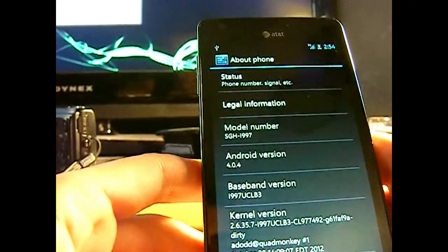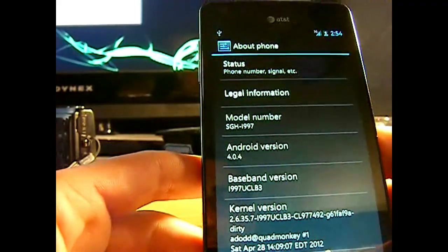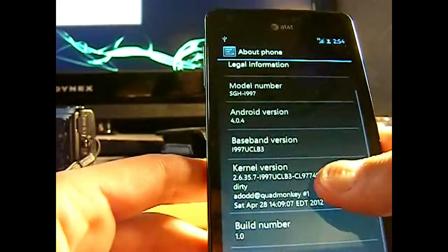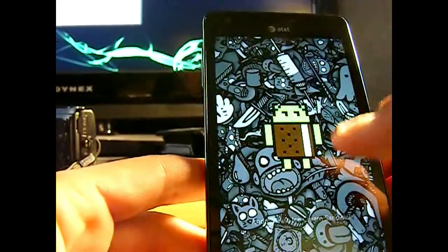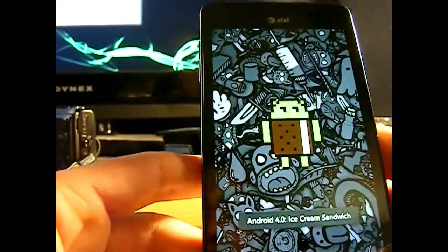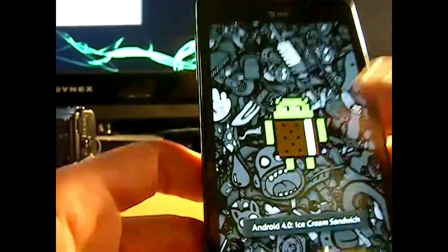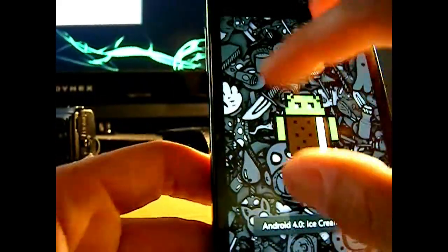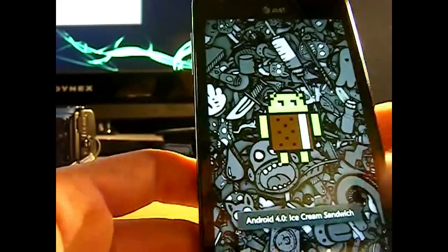But leave a comment if you need any help. Leave a rating because it took quite a while to do this. And yeah, I just wanted to help everyone else out. So yeah, thanks for watching and I'll see you guys later.